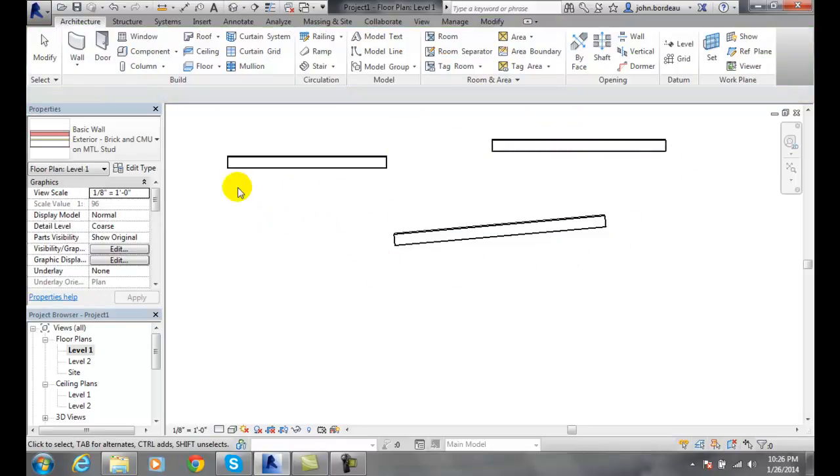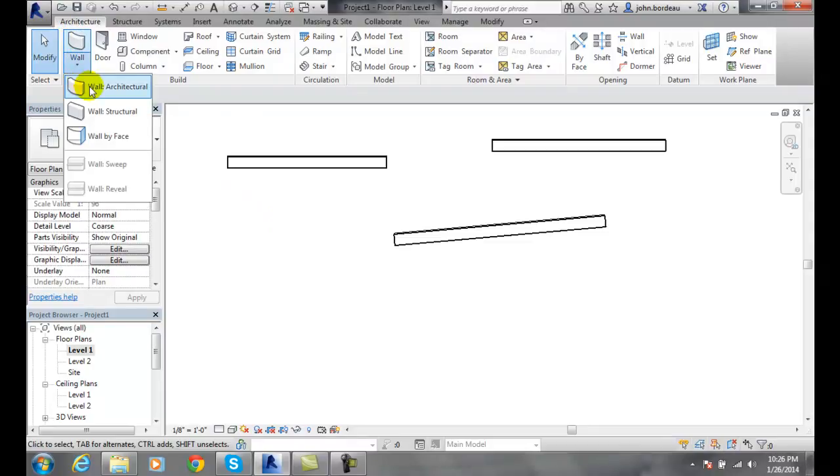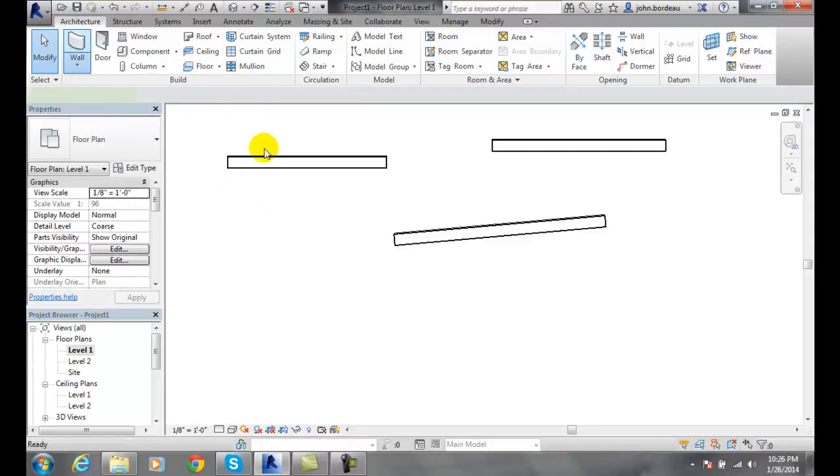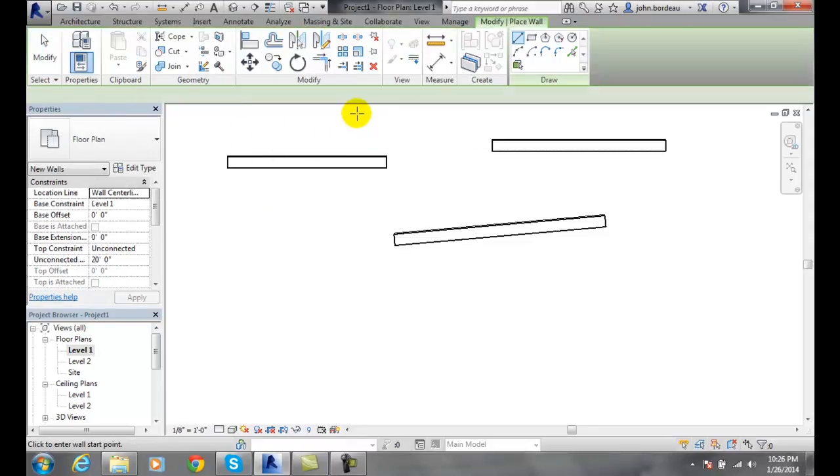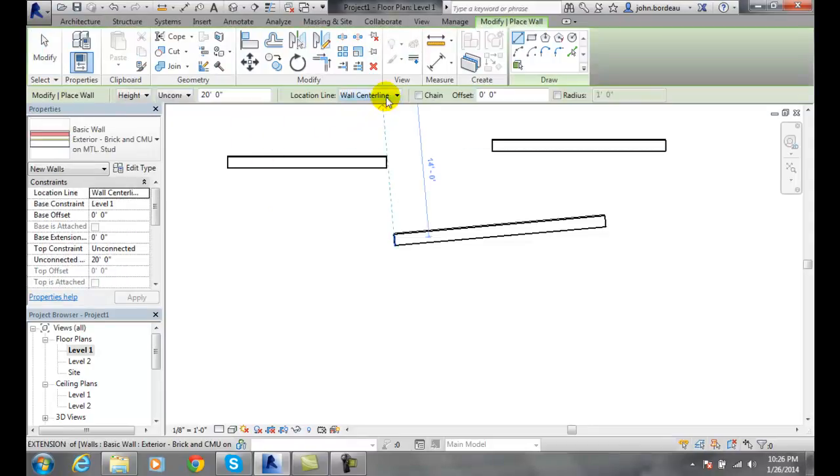This time, I'm going to go up to architecture, go to wall, architecture wall, and I'm going to set chain as being on, which is on by default.